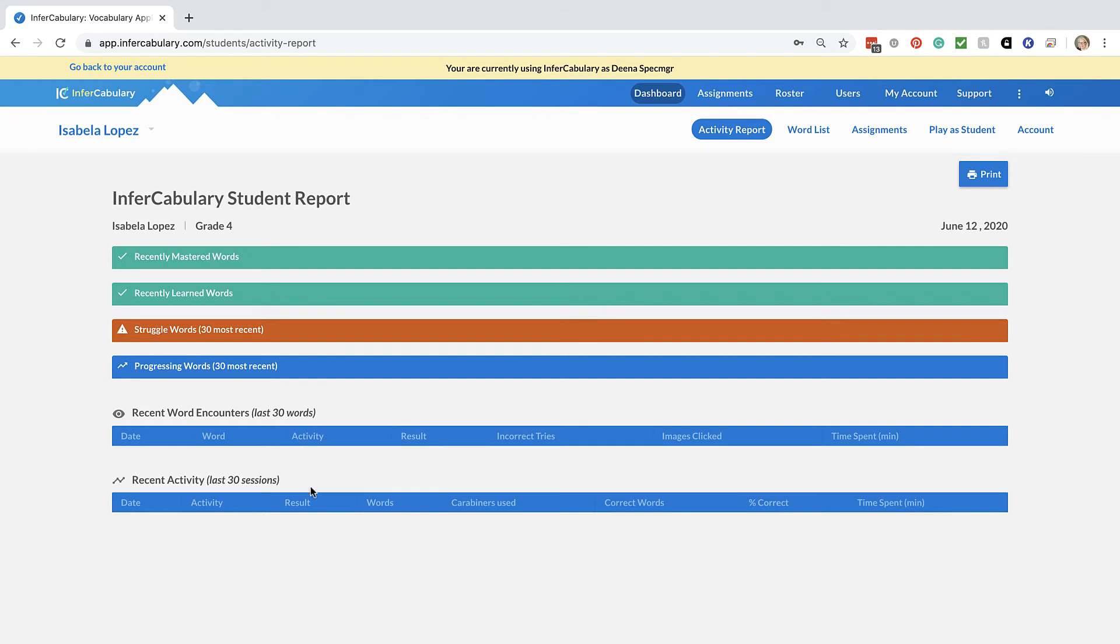You would see the activity time, how many times they've tried it, how many times they've clicked, the time spent in InVocabulary working on those words.